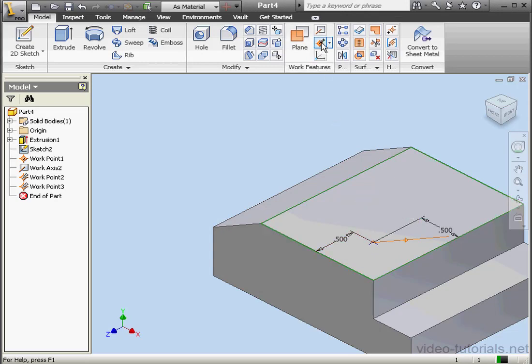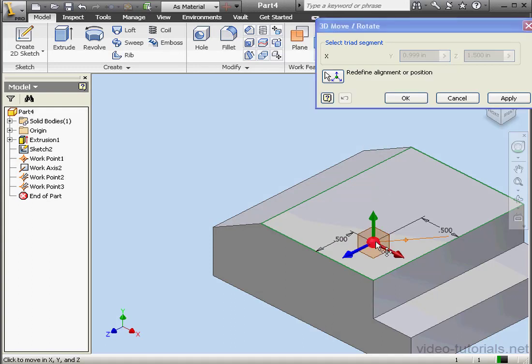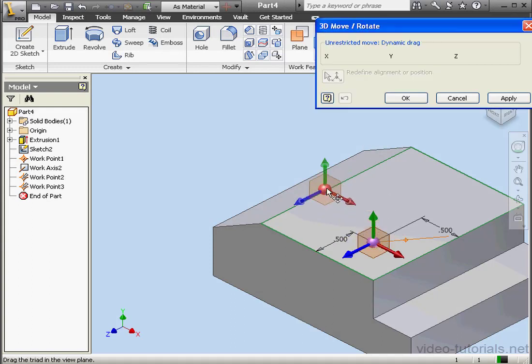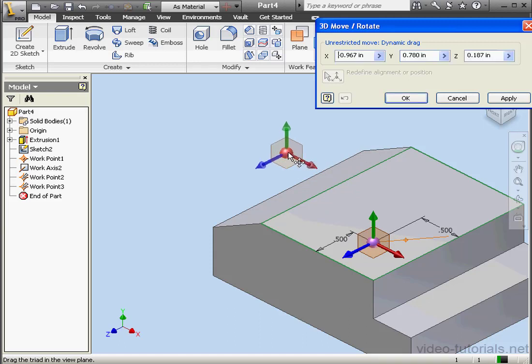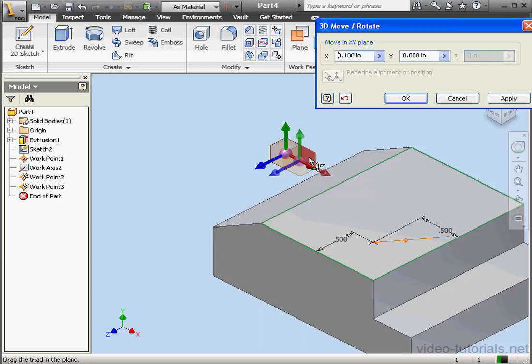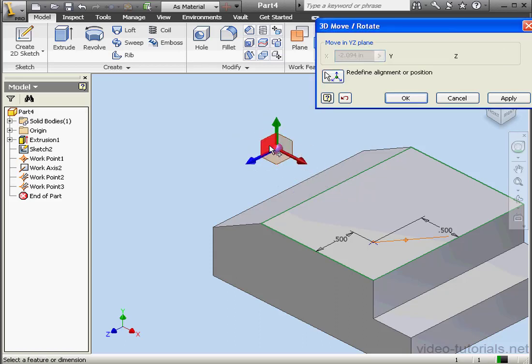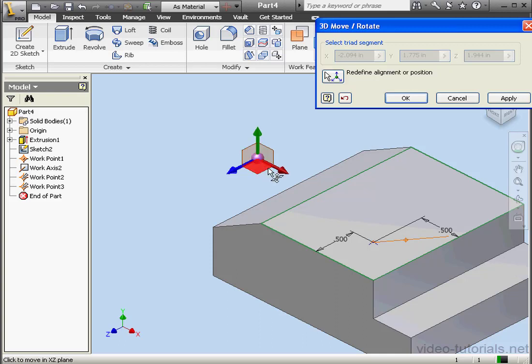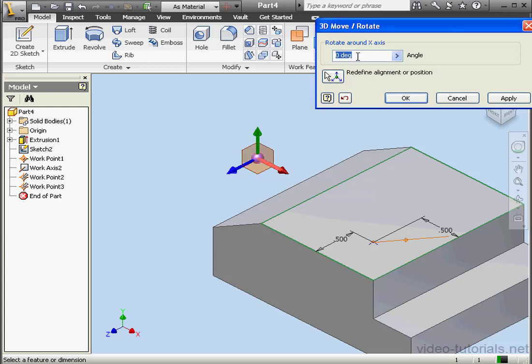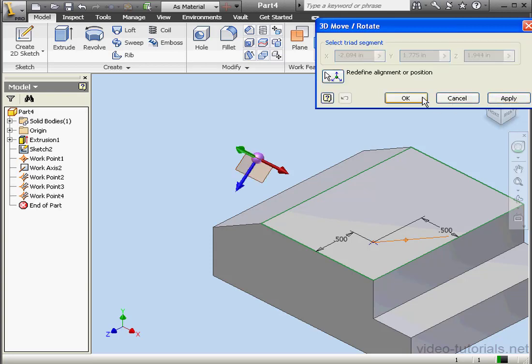Let's take a minute to show how grounded points work. A grounded point isn't tied to any geometry. Let's check it out. I can grab the center of the triad and drag it around freely. I can also select a triad plane and drag those around. I'm able to select an axis and rotate it. Let's say 45 degrees. Apply.